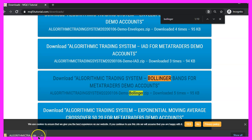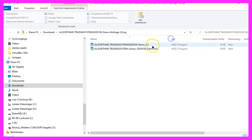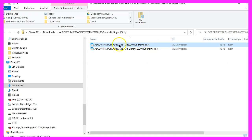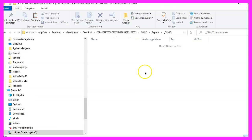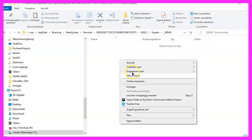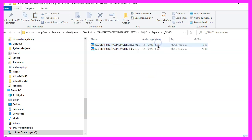This is a zip file. Windows is able to automatically open the zip file and it contains two ex5 files — this one is the expert advisor system and this one is the library. Let's mark both files, copy them, and paste them inside of the demo folder. Please remember it's important that the folder is below the mql5 experts folder.